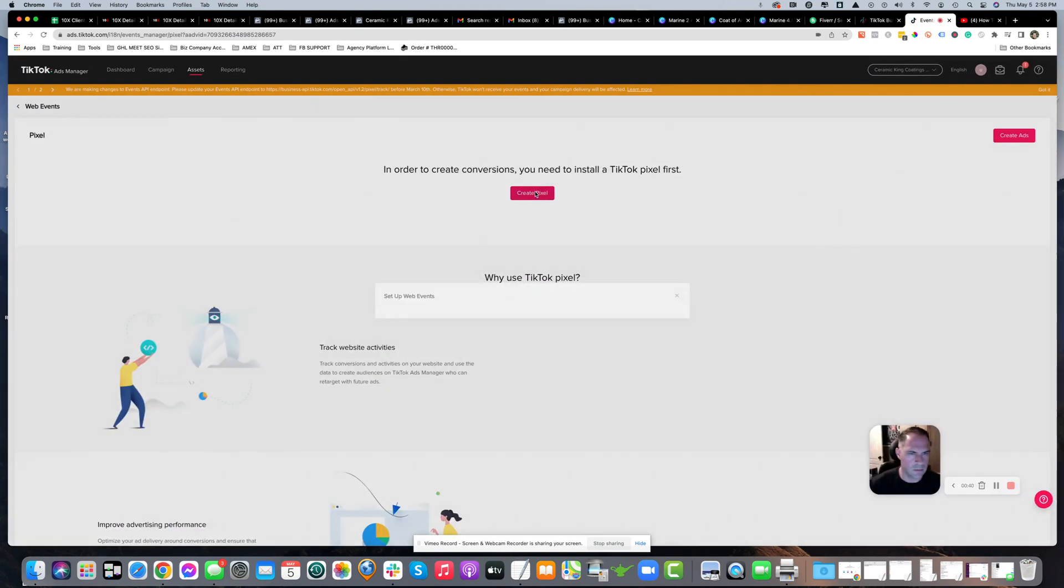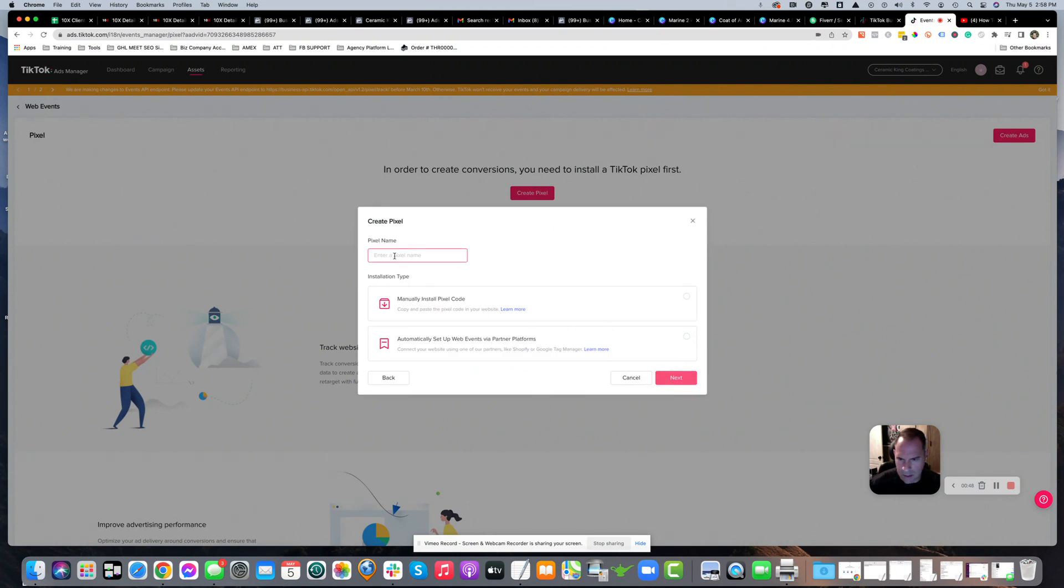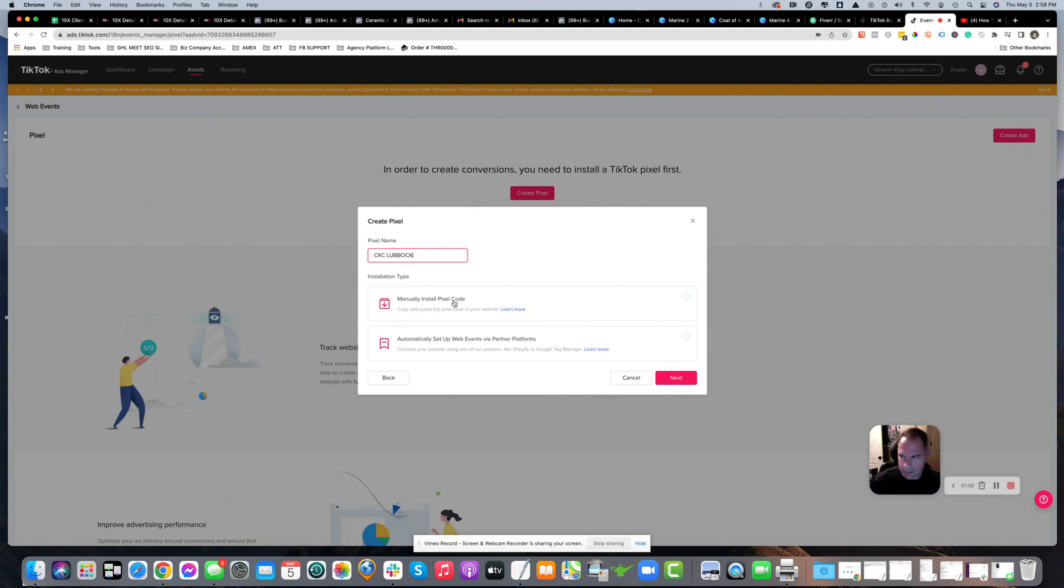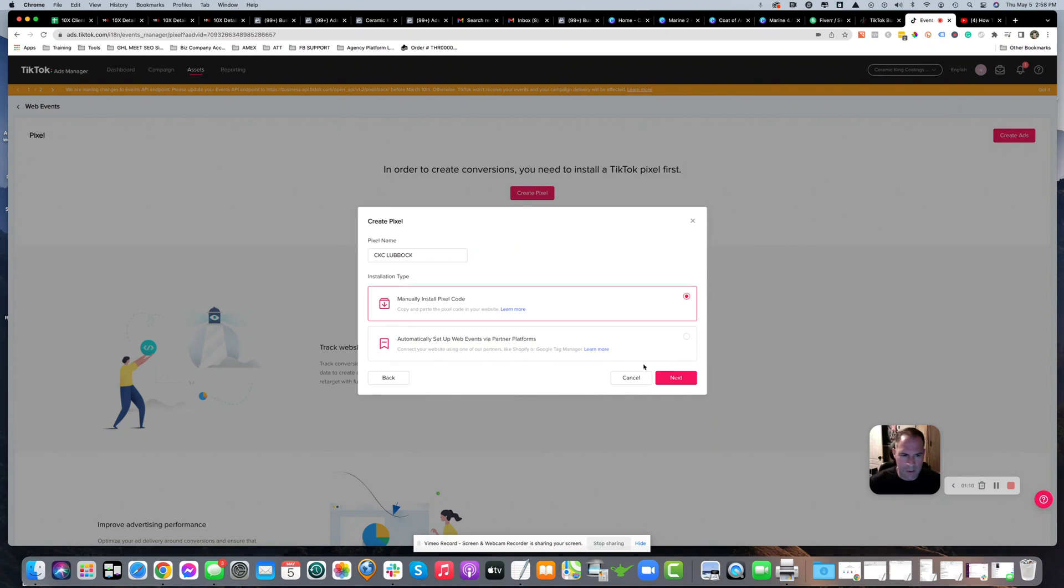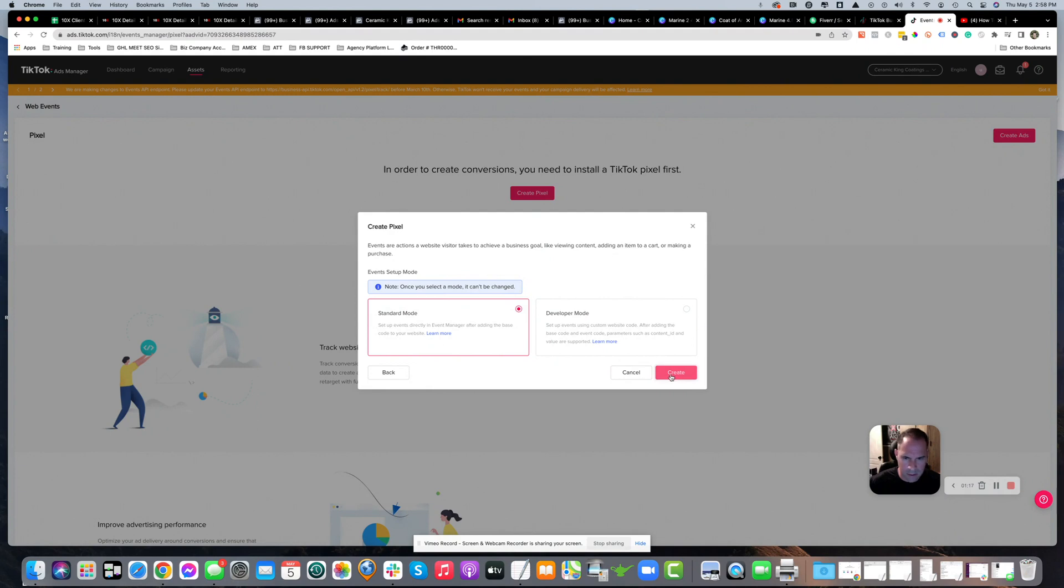You're going to create a pixel with the TikTok pixel connection method and hit next. Then you're going to name it - this one's for CKC Lubbock, the company name. Select manually install pixel code. I'm going to create two events: the second page is a thank you page that will be tracked as subscribed or lead. Click standard mode - you can't change it after this - and hit create.